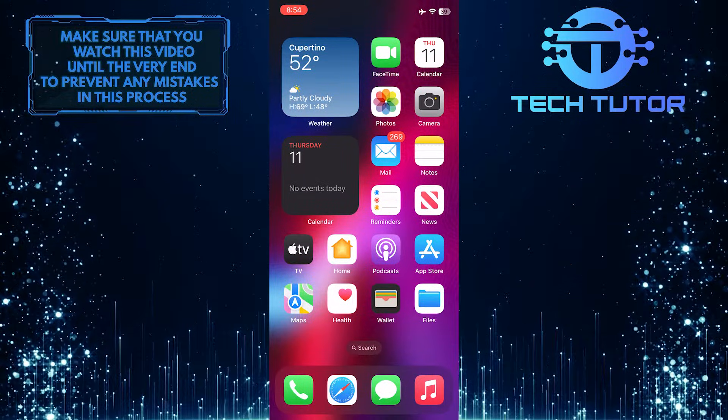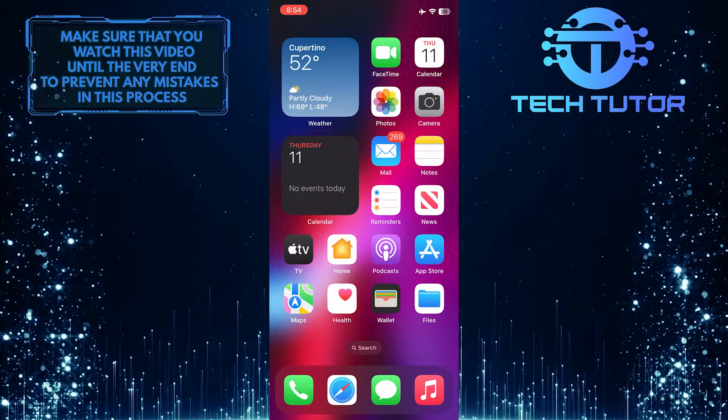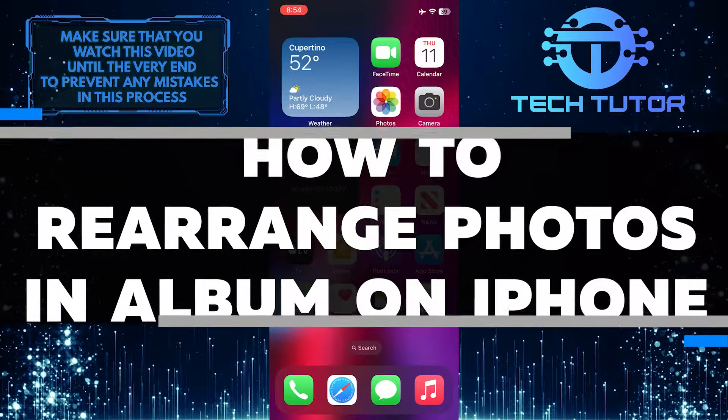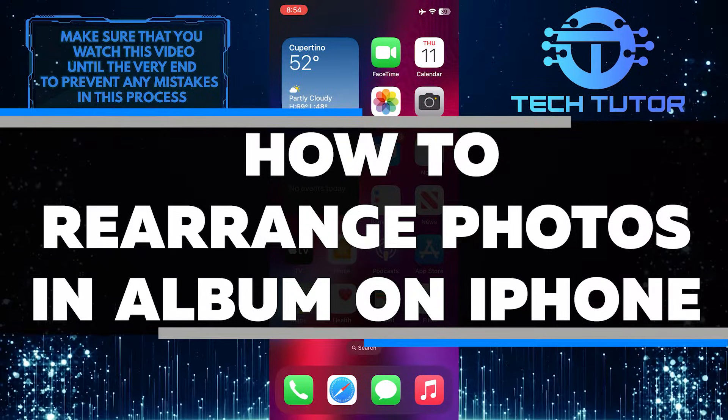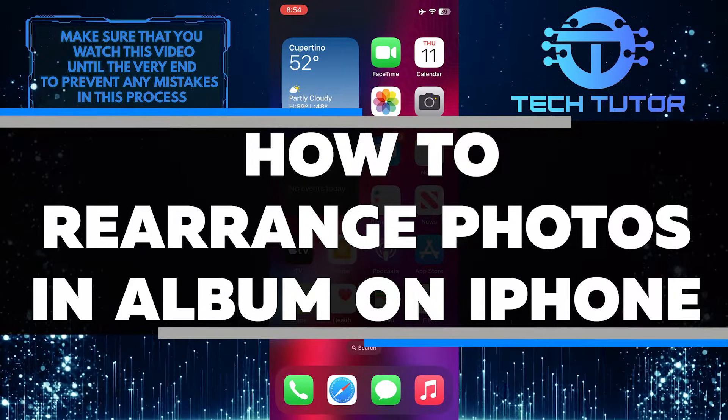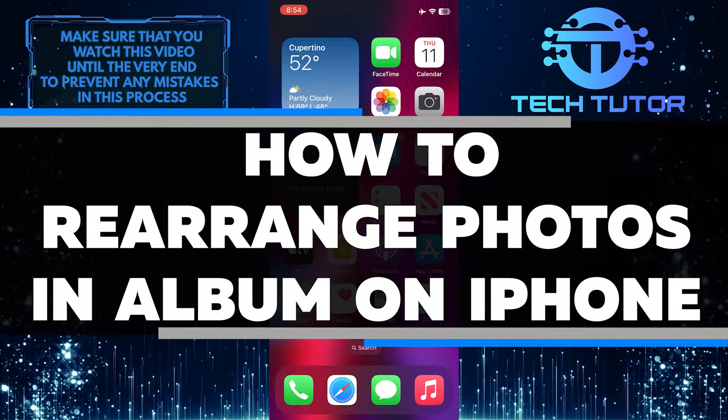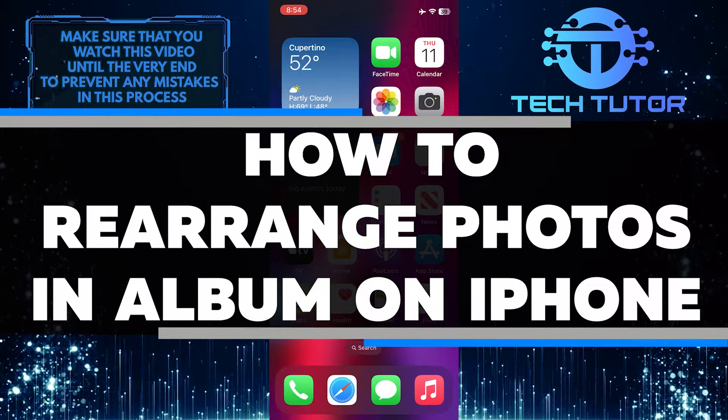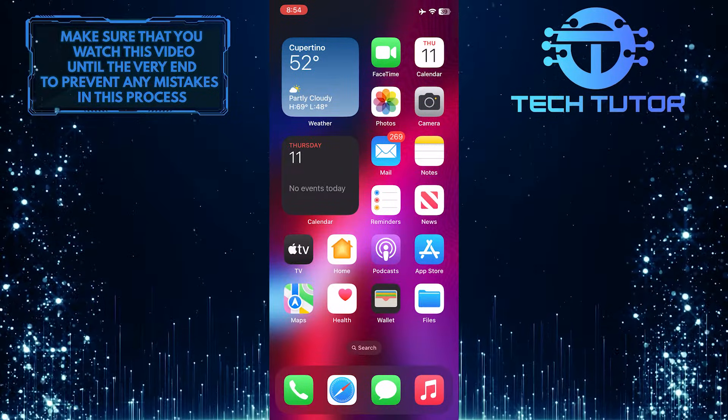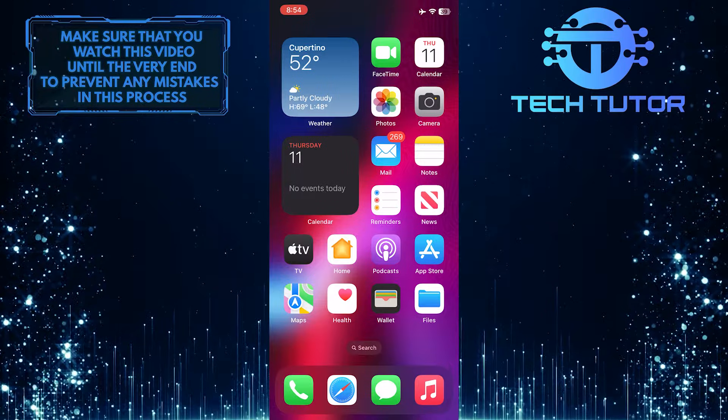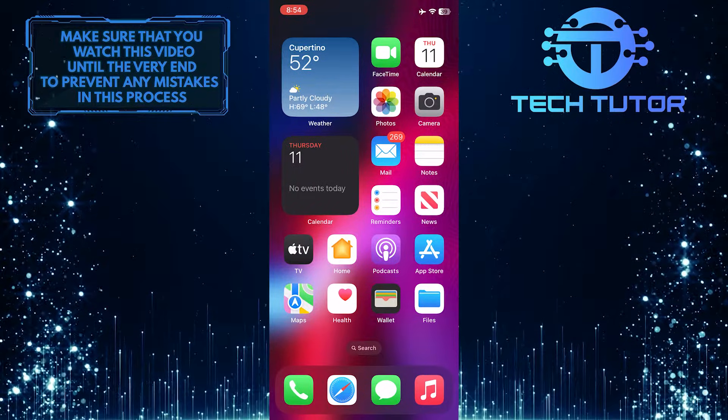Are you looking for an easy way to organize and rearrange photos in an album on your iPhone? In this video, I'll walk you through the step-by-step process of organizing your pictures and making sure they appear in the order that's most meaningful to you. Make sure to watch this video until the very end to understand the tutorial properly.